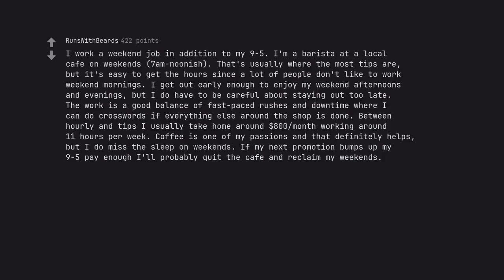I work a weekend job in addition to my 9-5. I'm a barista at a local cafe on weekends, 7am to noonish. That's usually where the most tips are, but it's easy to get the hours since a lot of people don't like to work weekend mornings. I get out early enough to enjoy my weekend afternoons and evenings, but I do have to be careful about staying out too late. The work is a good balance of fast-paced rushes and downtime where I can do crosswords if everything else around the shop is done. Between hourly and tips I usually take home around $800 a month working around 11 hours per week.